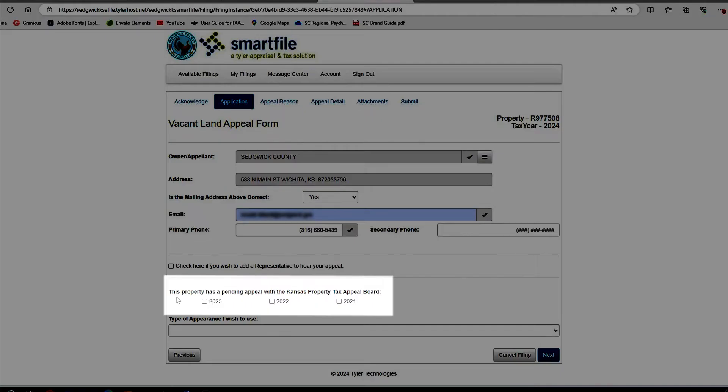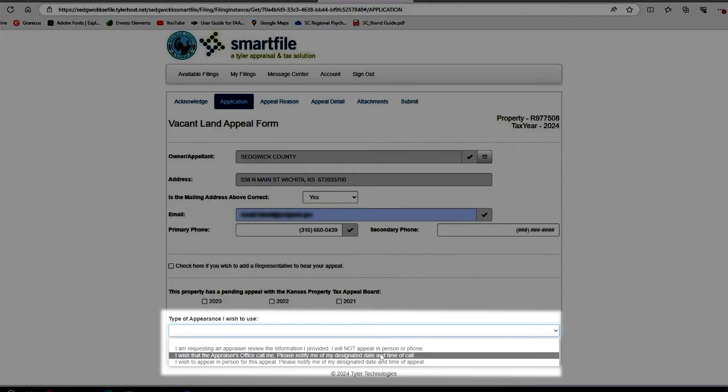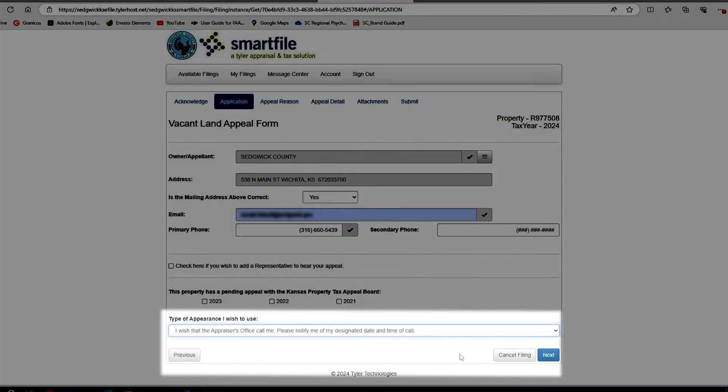If you have a pending voted case, please check the checkboxes of the years that are before the State Board of Tax Appeals, and our appearance will be a phone appeal.